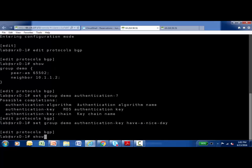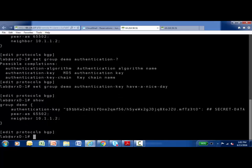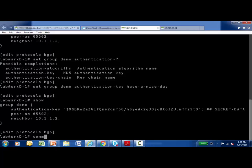So I'm going to run show again so we can see the changes. So the authentication key was have a nice day, but it's inside of the configuration. We always encrypt variables like that, so they're very secure. And now I'm going to commit this configuration change.